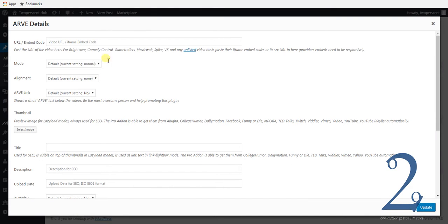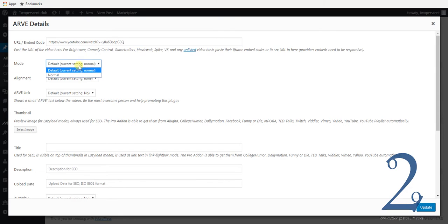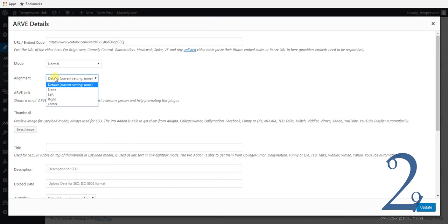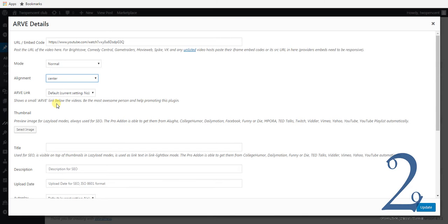You'll see here you've got your URL or your embed code. We've got one of our YouTube videos that we're just going to paste in there. Paste in your embed code there. In terms of mode, I've found that adjusting it works very well, so I'm going to set the mode to normal. Your alignment is whatever you want — left, right, centre. I'm going to centre my alignment, so adjust that to whatever you prefer.